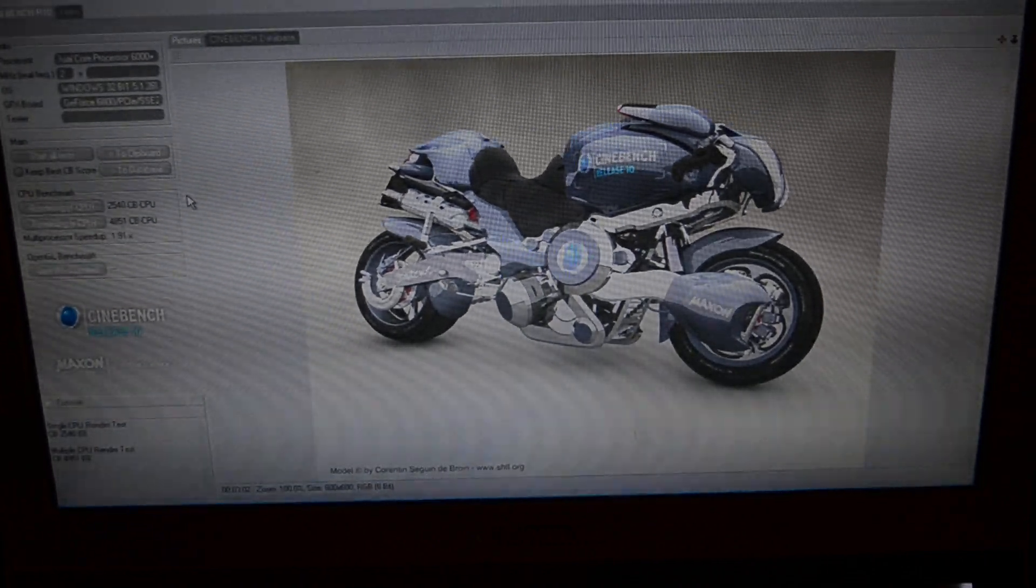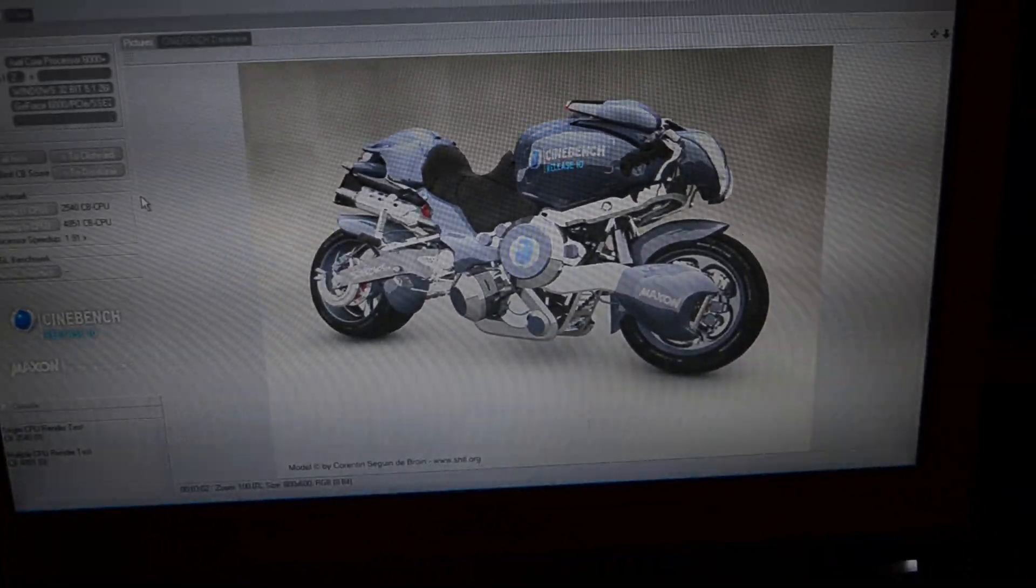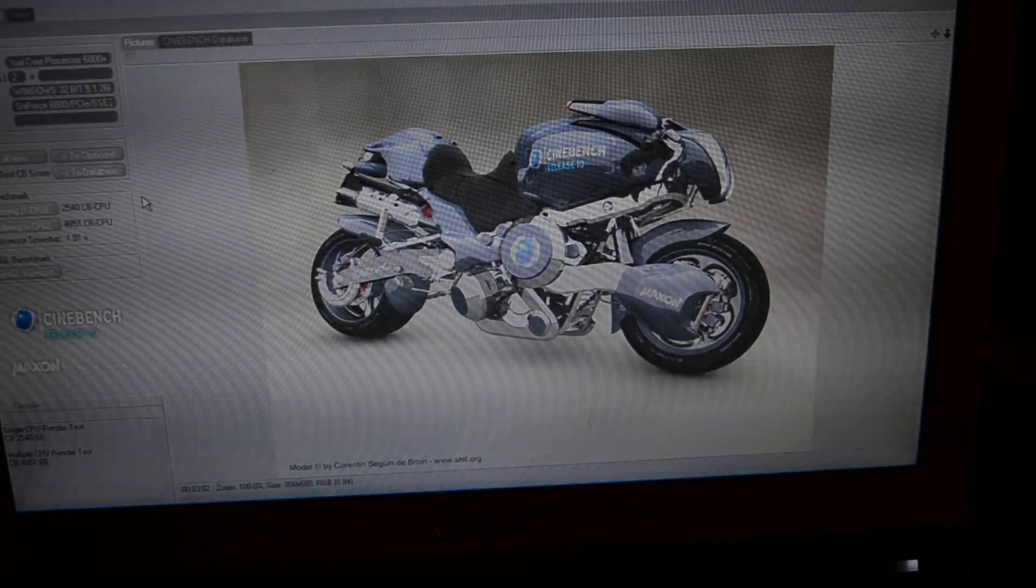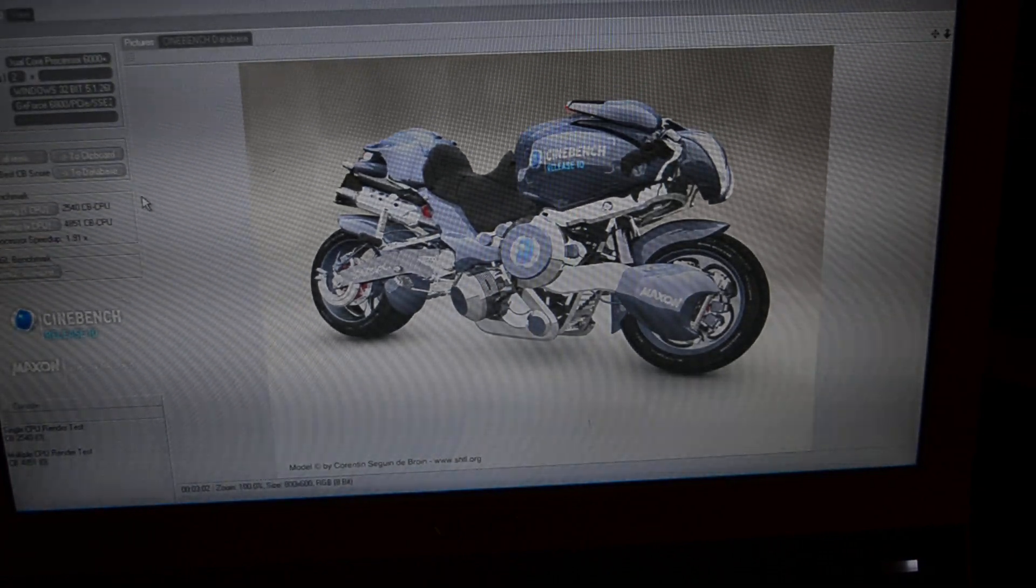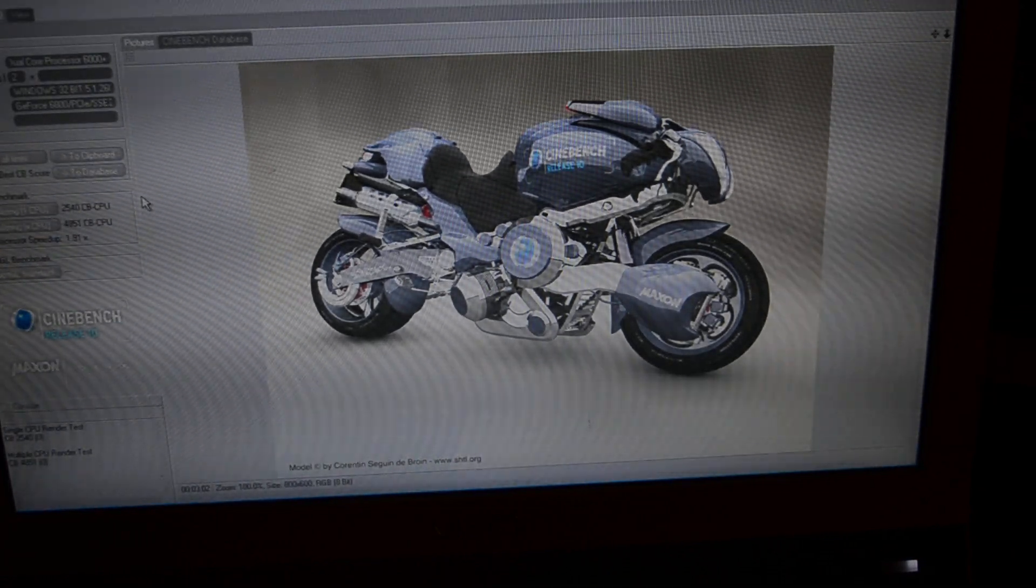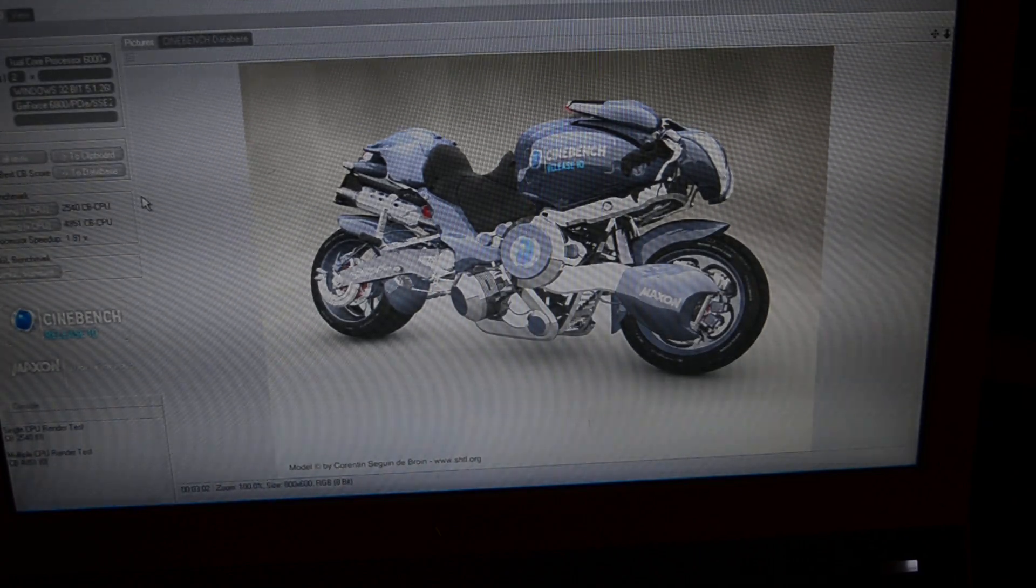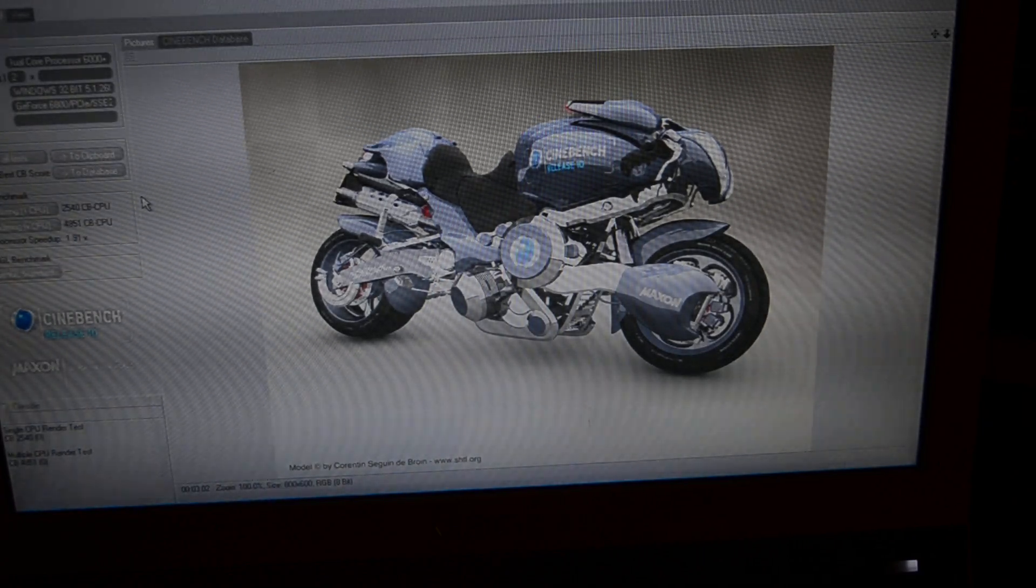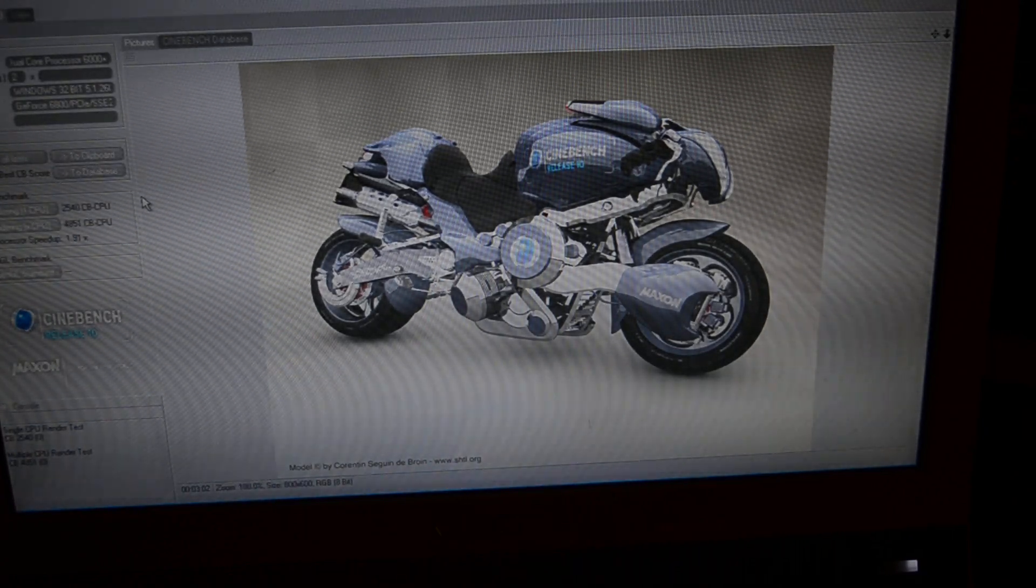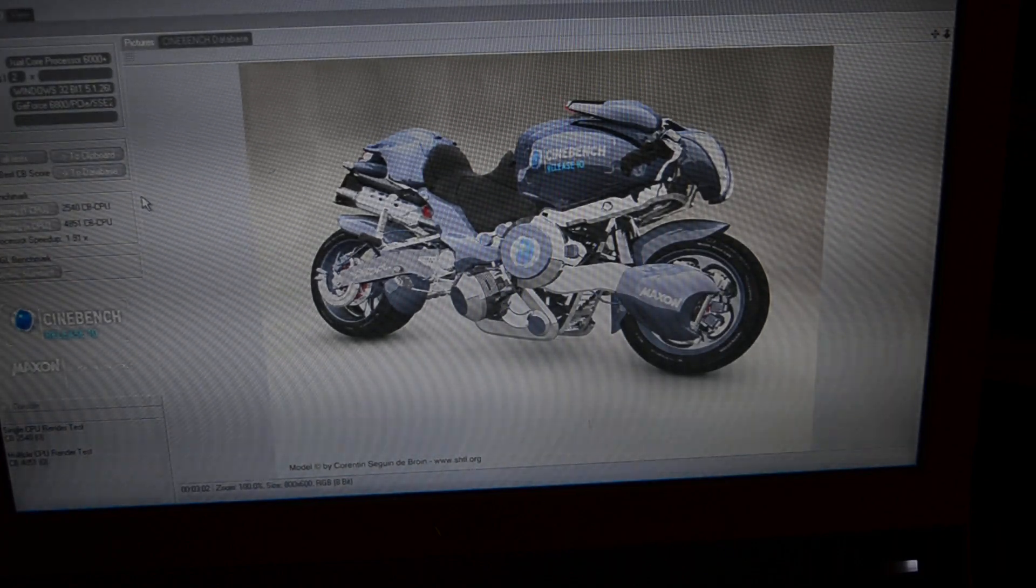And there goes our CPU fans ramping back down. Whoops. Bonked the camera. So that's 40 seconds faster than the Core 2 Duo E6400.